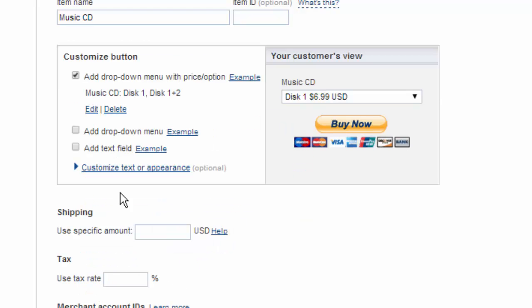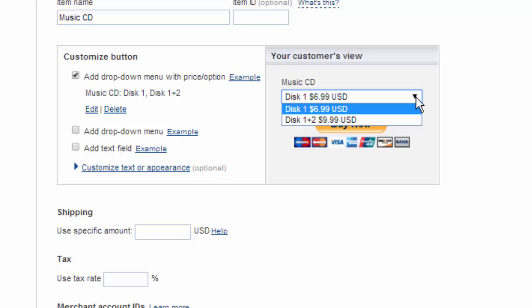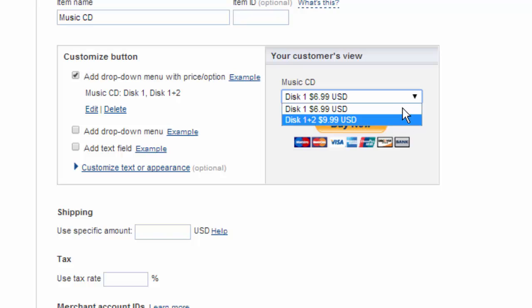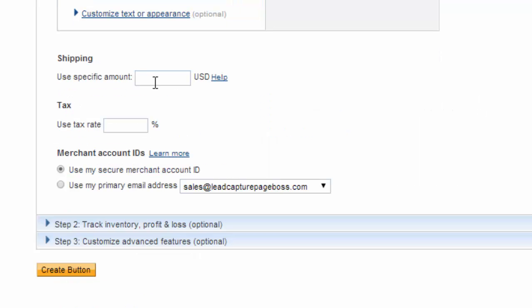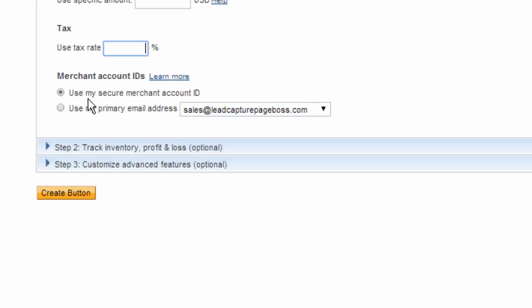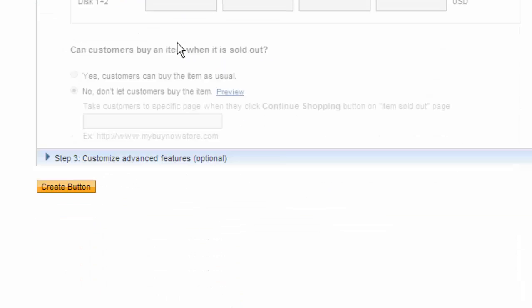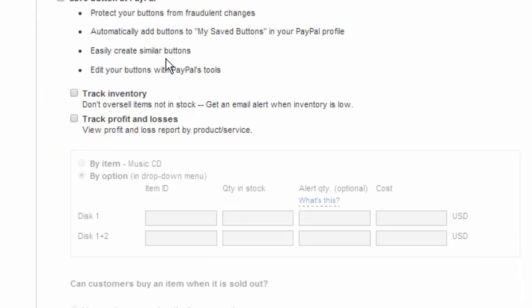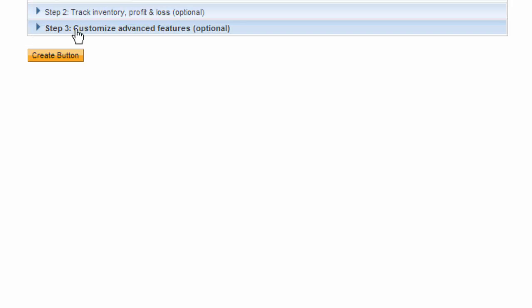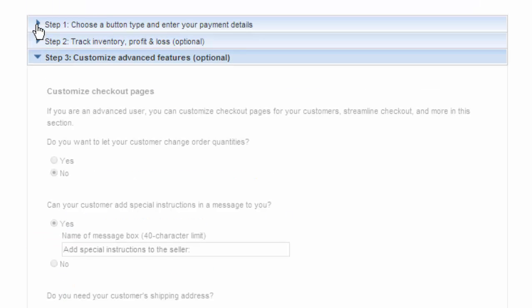And we'll click done and you can test your menu here. Okay if you're going to charge shipping you'll put that here as well as tax and then under merchant ID I recommend that you use the secure merchant account ID this is for tracking inventory and profit and loss if you need to use that section.